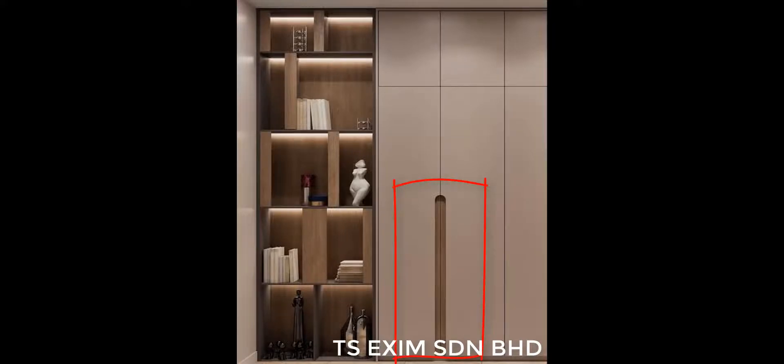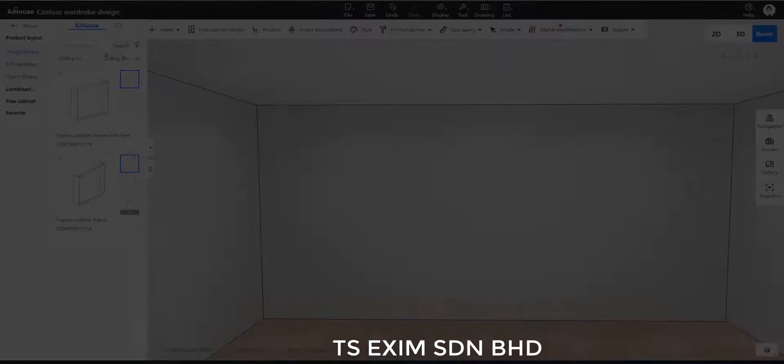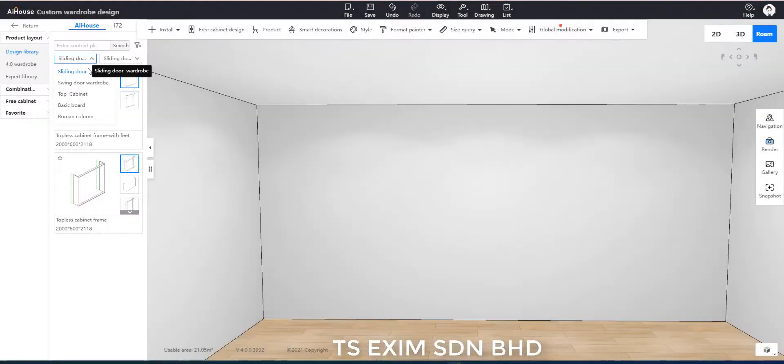Hi, this video is about how to custom make this door in AI House. I'll be using the custom wardrobe design.